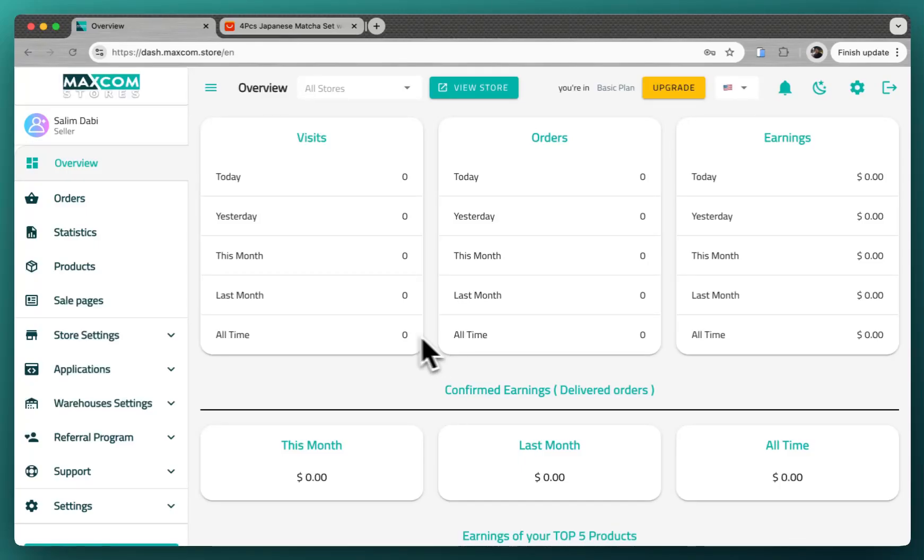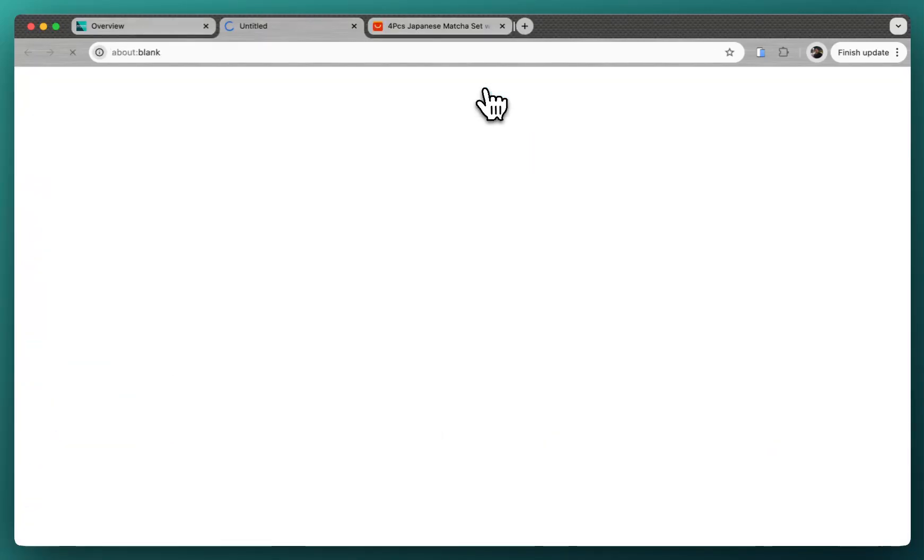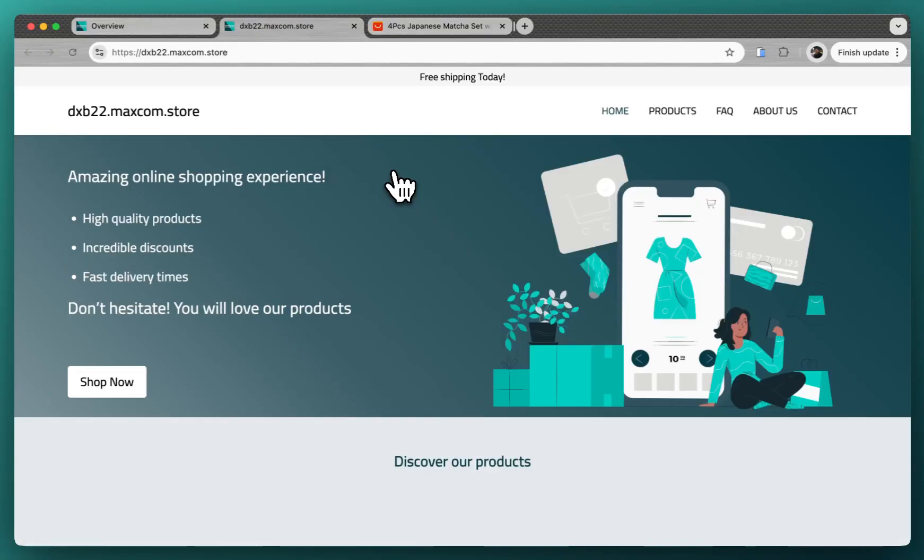Hi guys and welcome to the Maximum Stores platform. Let me tell you that your store is already created and ready to use. You can click on view store from here and you will see it.